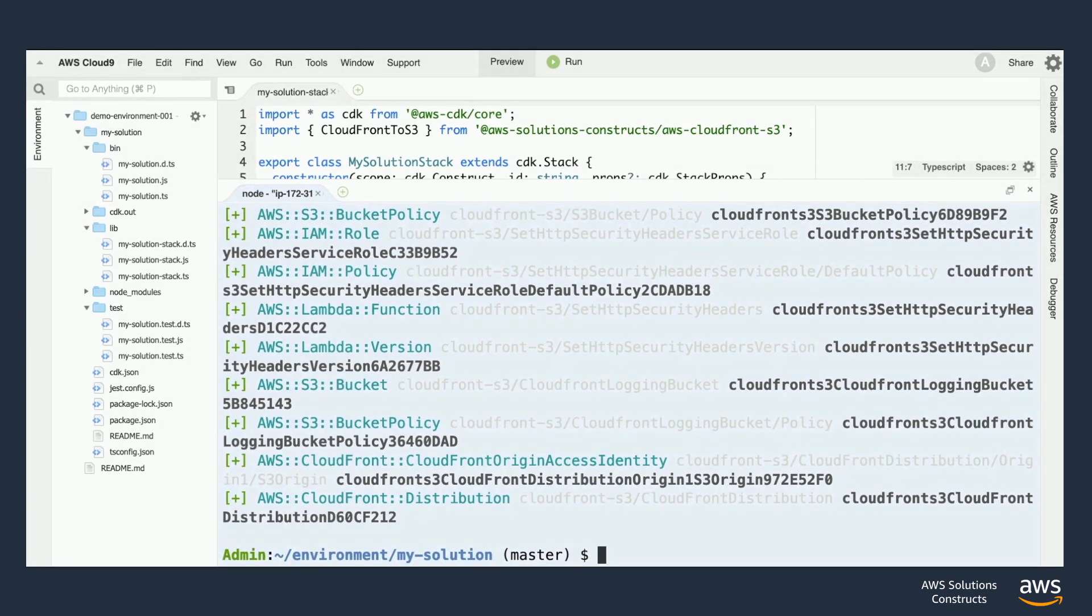Once we review the changes to our infrastructure, which in this case encompasses a lot since this is the first push that we'd be making, let's take a look at deploying into the cloud.